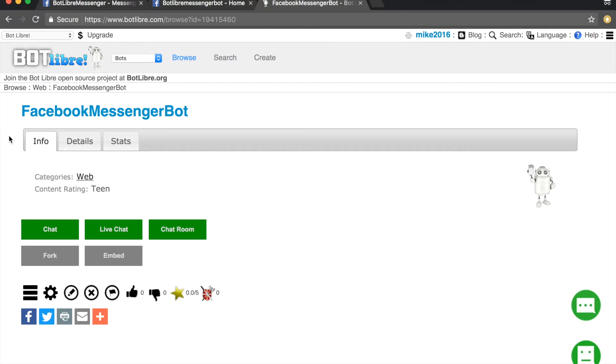Through Botlibra you can now automate your Facebook presence with your own Facebook Messenger bot. Any Botlibra bot can be connected to a Facebook Messenger page account.